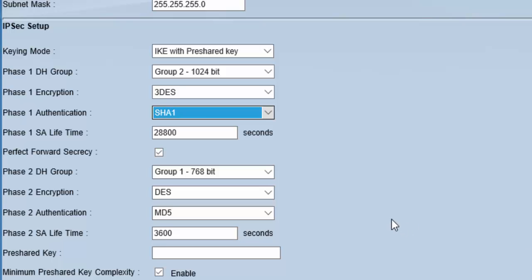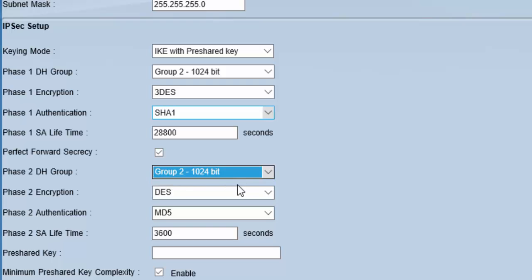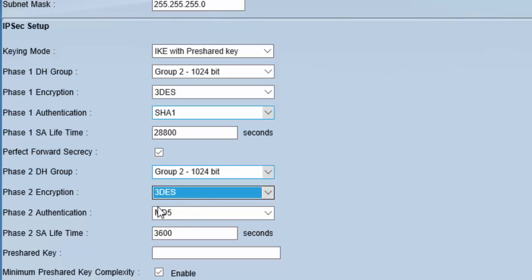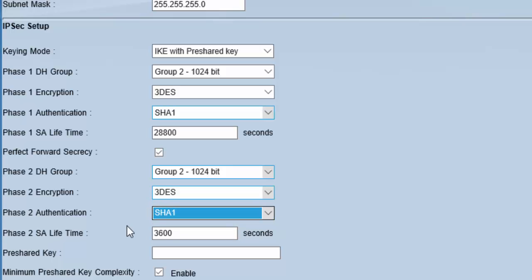Let's select the Phase 2 values. For DH group, we will choose Group 2. For encryption, 3DES. For authentication, SHA-1. For lifetime, we will leave as default.